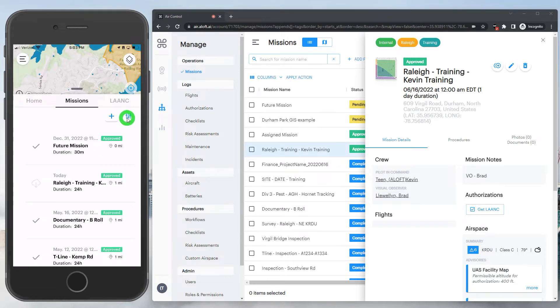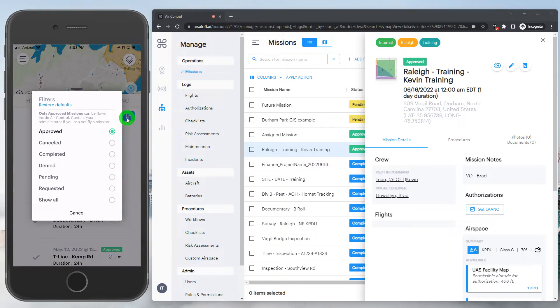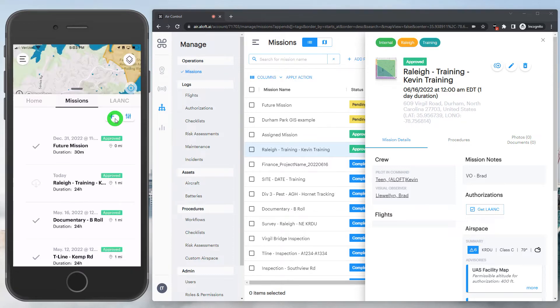Taking a look a little deeper, the filter option here allows pilots to look at different statuses of their other assigned missions. But keep in mind, as this note up top is calling out, pilots will only be able to select approved missions to go complete the workflow and log flights against.